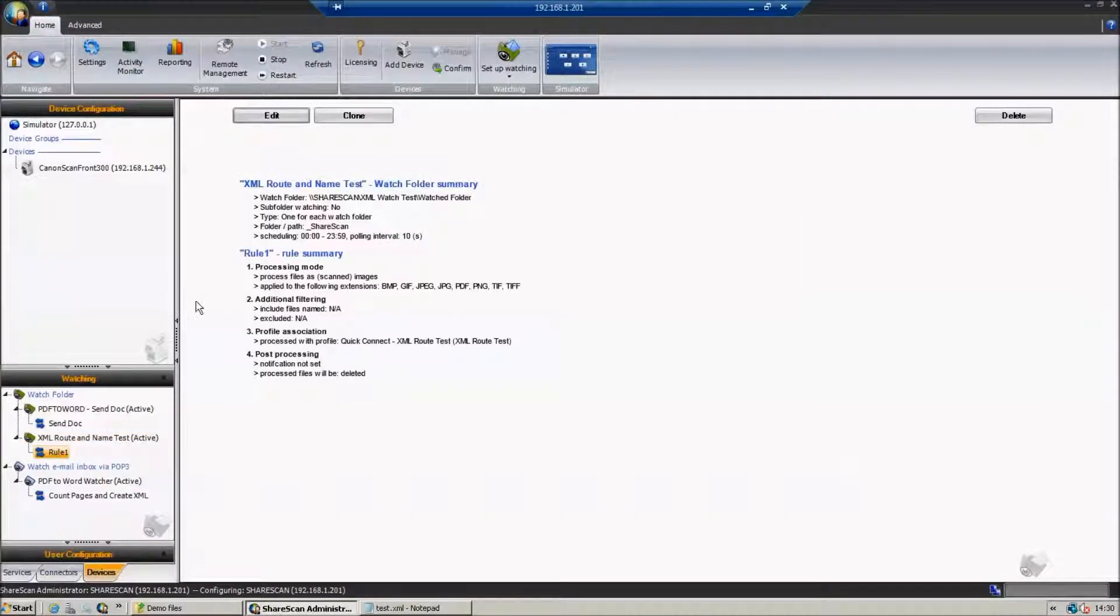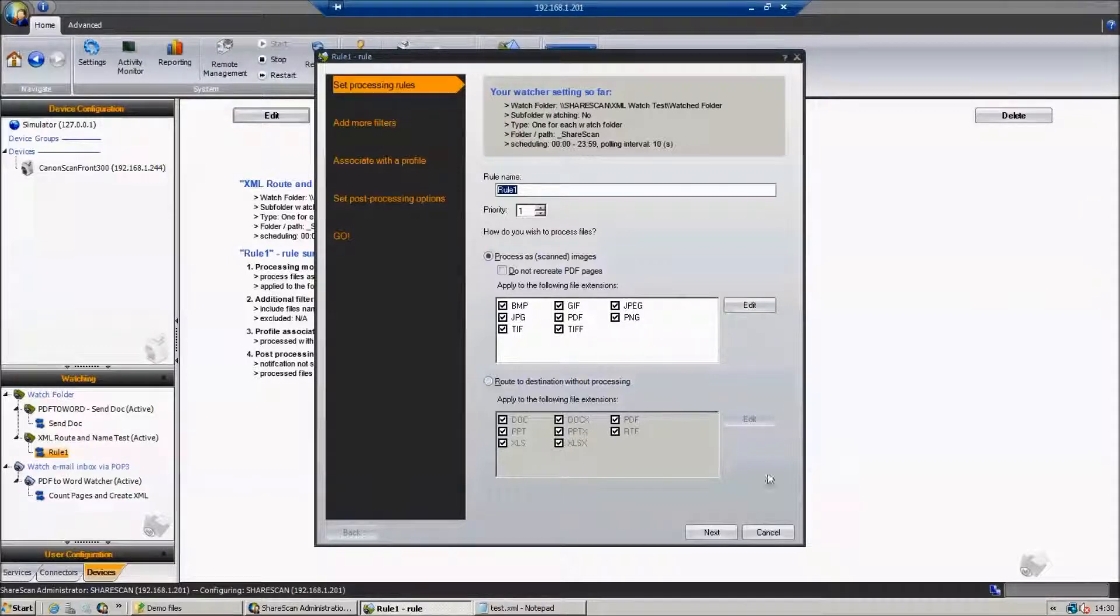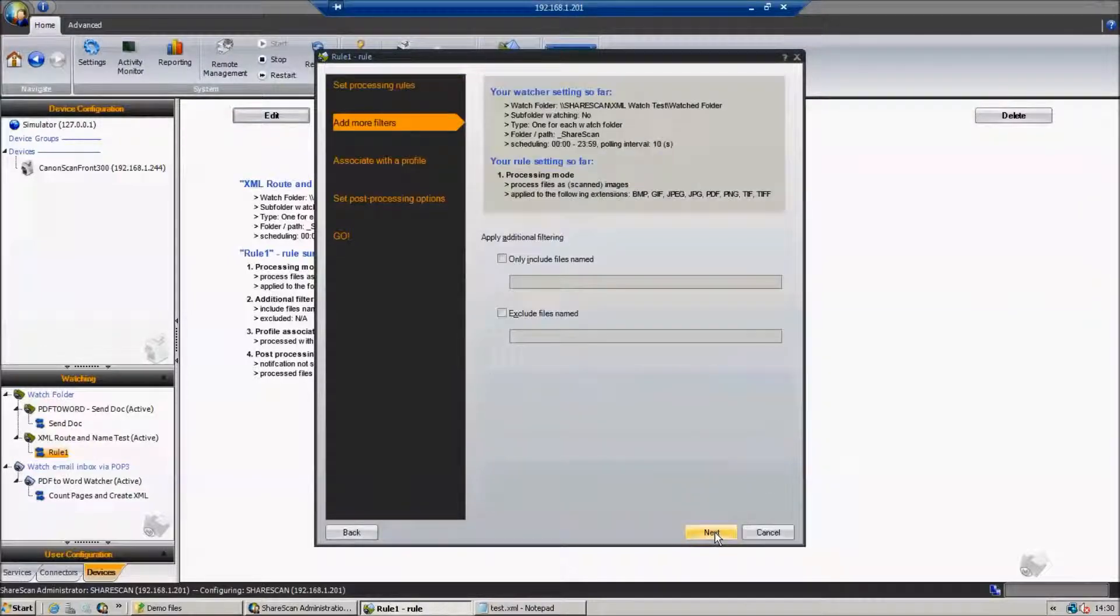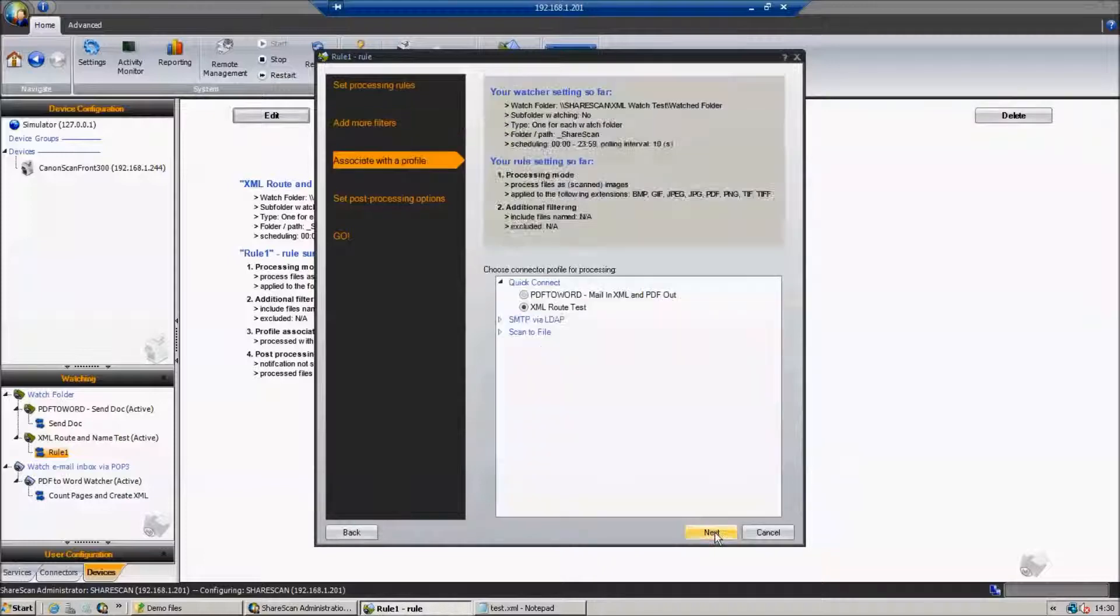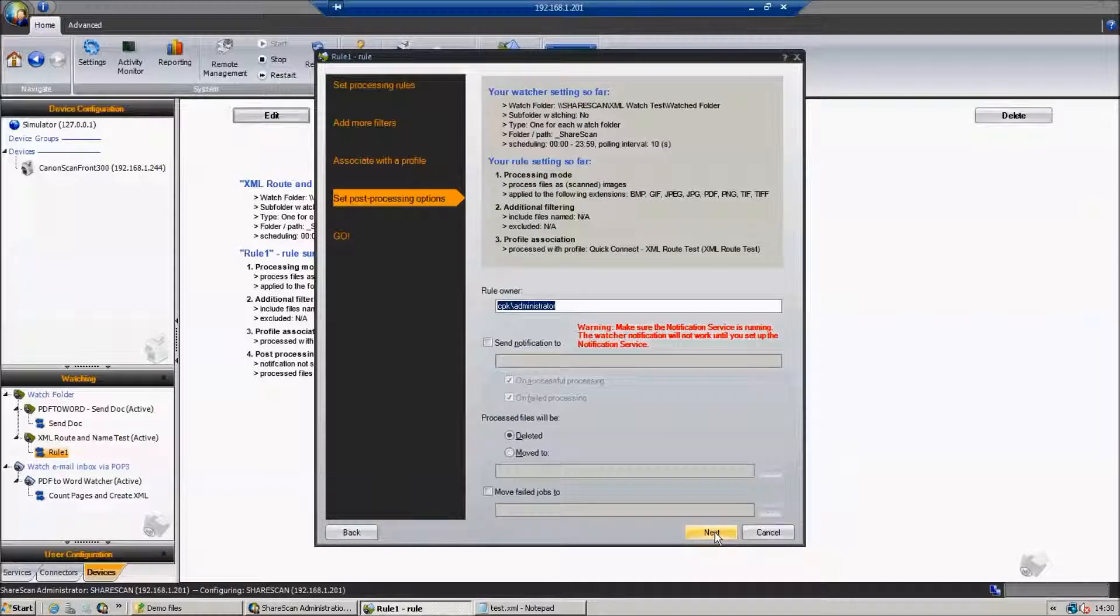And then if we go into the rule, we can actually tell it specifically that we want to look for a set of document types, and we can edit those, and we can also then decide which connector we run when we've got a document. In this case, it's our Quick Connect there.